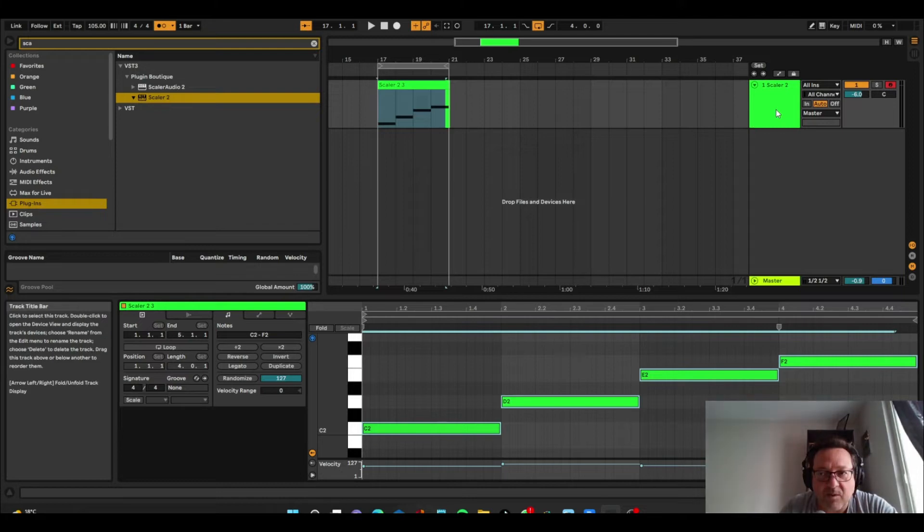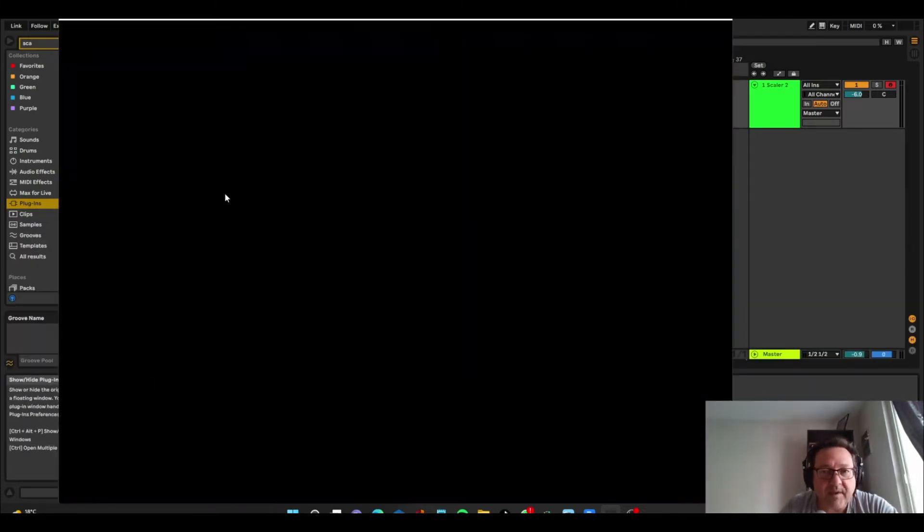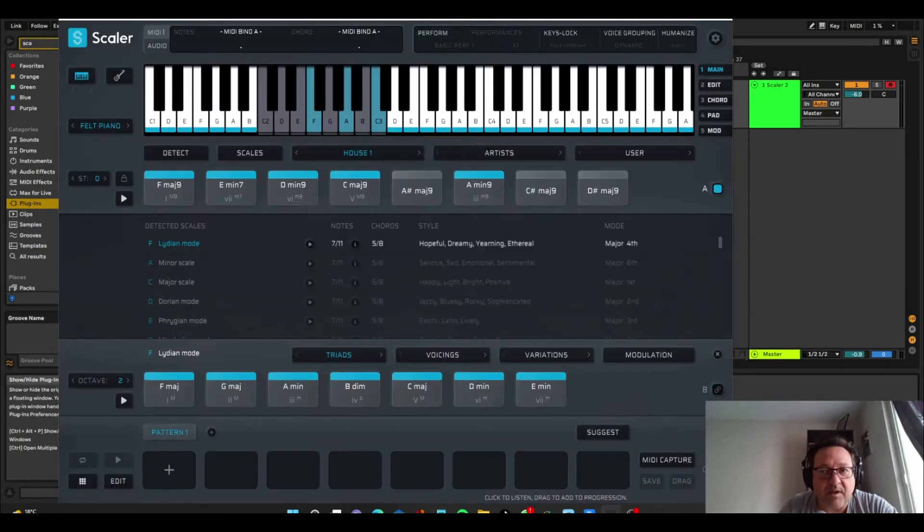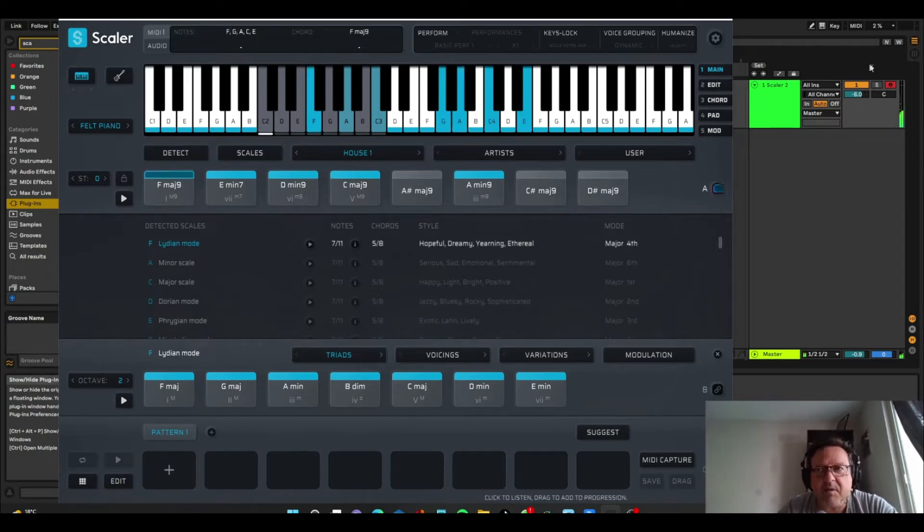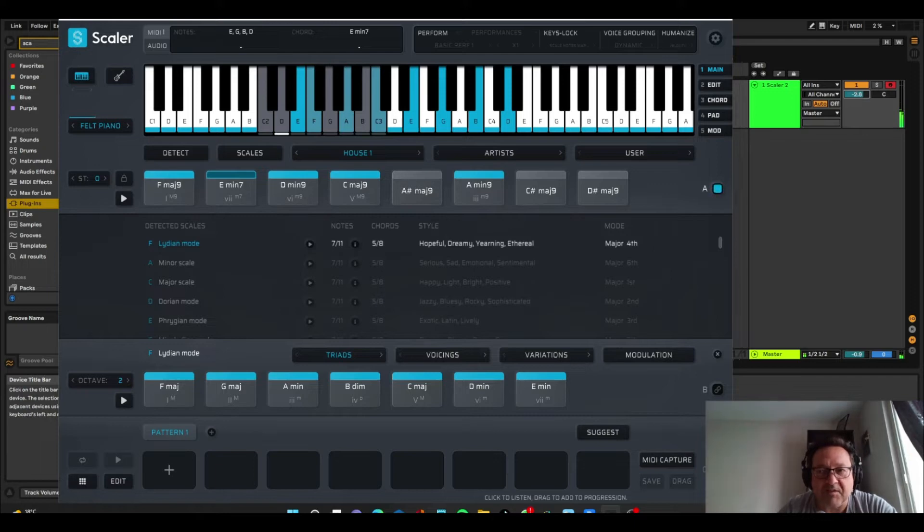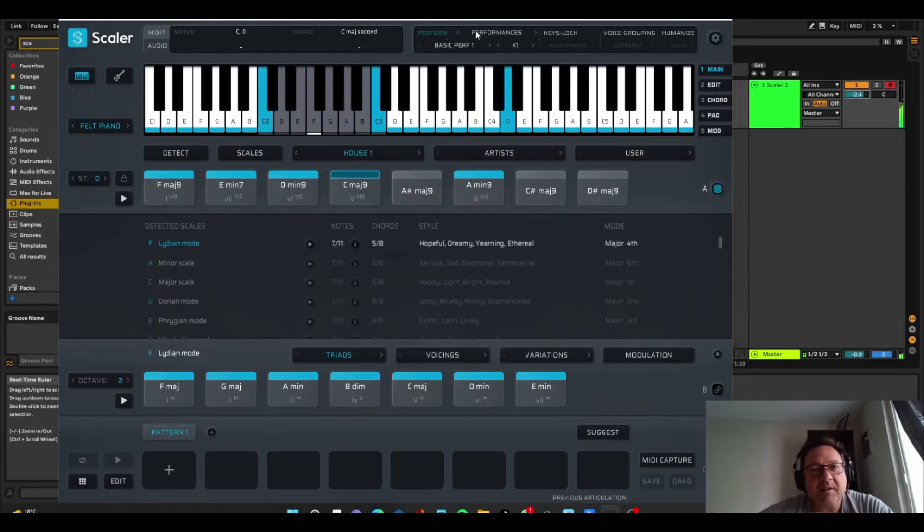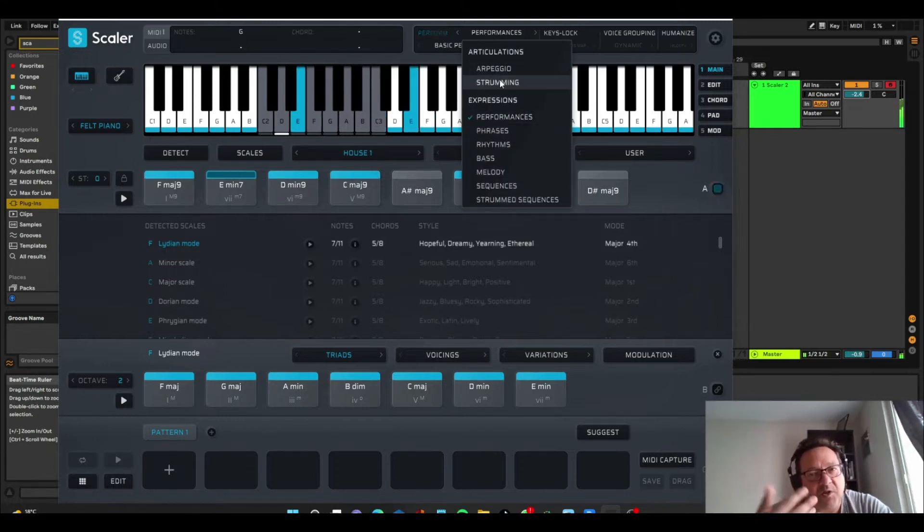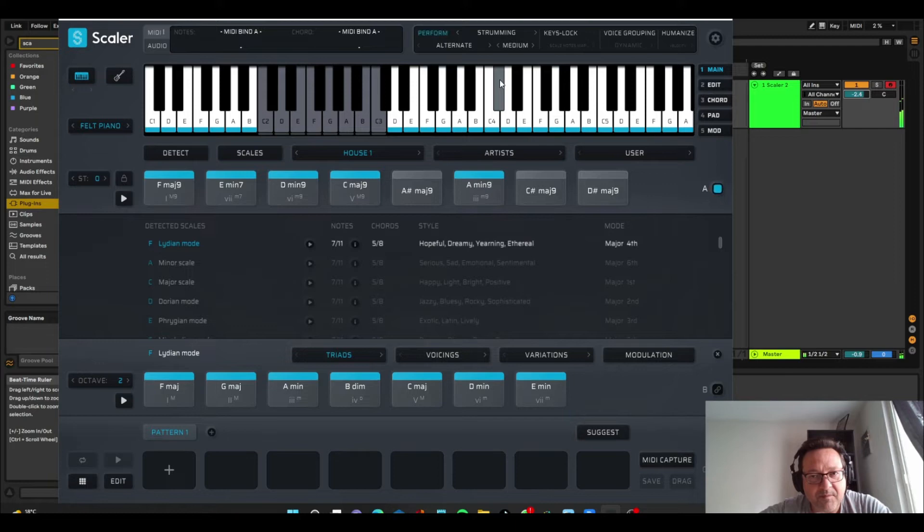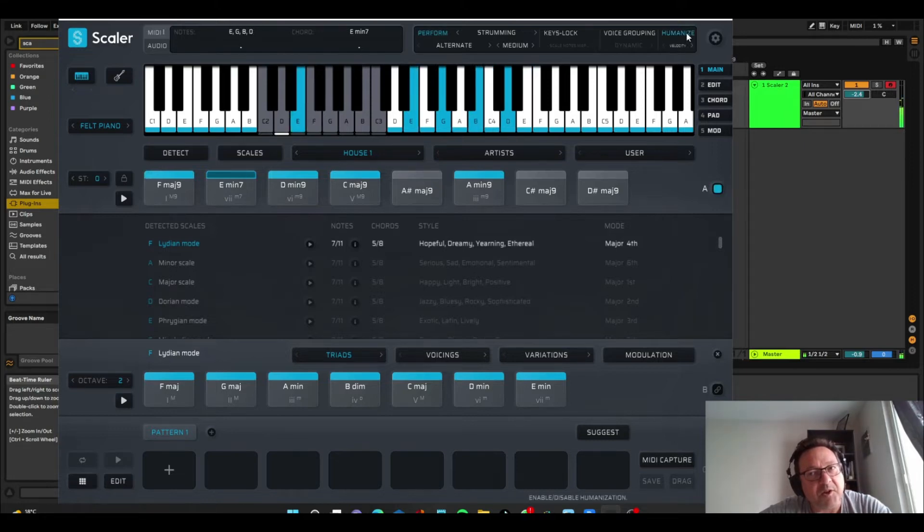And then what we can do is we can go back into Scaler and we can look at the performance, see if you like the performance. I'm not necessarily 100% enamored by it. So what we can do is click on the perform button and let's choose strumming. So we'll just strum through.